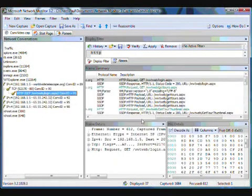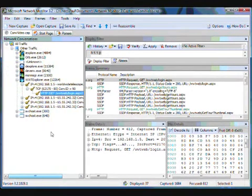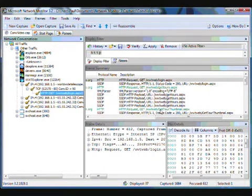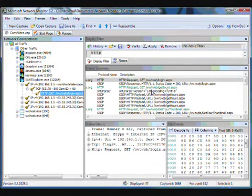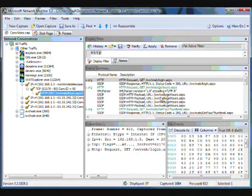And then you'll notice as I do this, it actually selects the node in the tree, highlights it. So again, we're filtering this traffic in the frame summary. So now I see only this traffic. So it sort of followed this traffic in the tree based on HTTP.